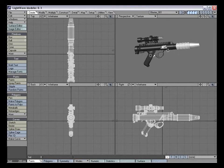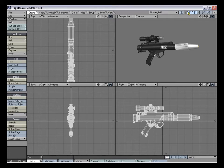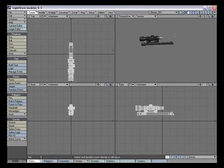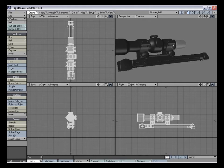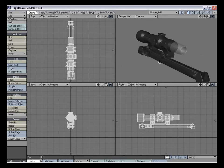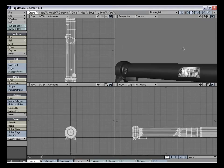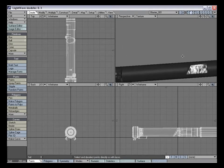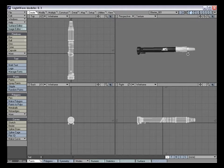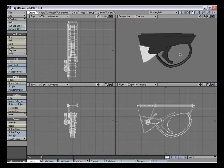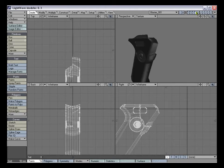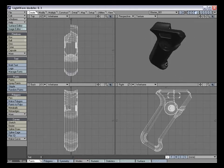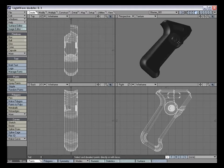We've broken up the tutorial into sections, much like the way we have it set up in four different layers. In the first layer, we have the scope and scope mount, which we'll be spending most of our time modeling as it is the most complex part. In the next layer, we have the main part of the object and the barrel. In the second to last layer is the trigger, and last is the gun handle, which is a little more complex than the other objects but not as complex as the scope.